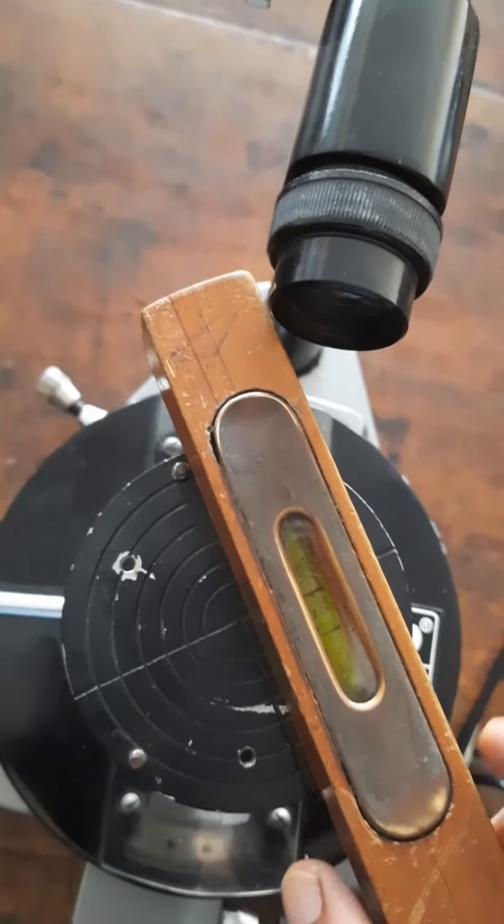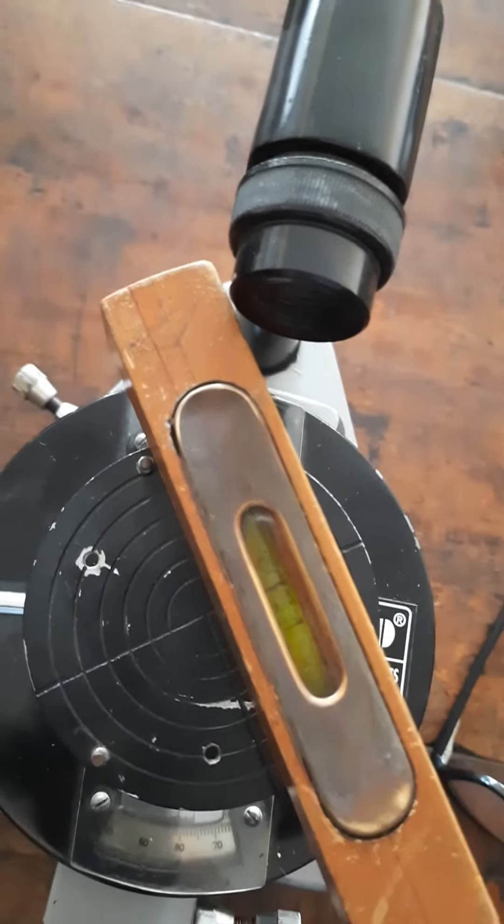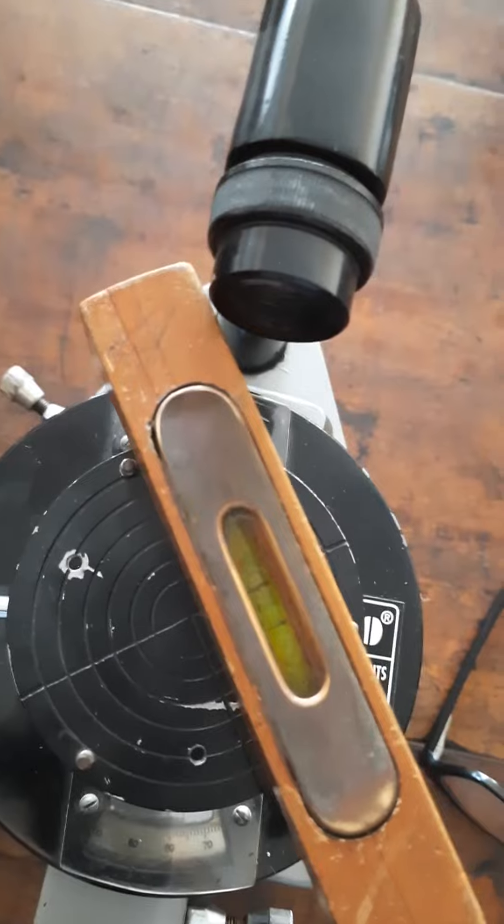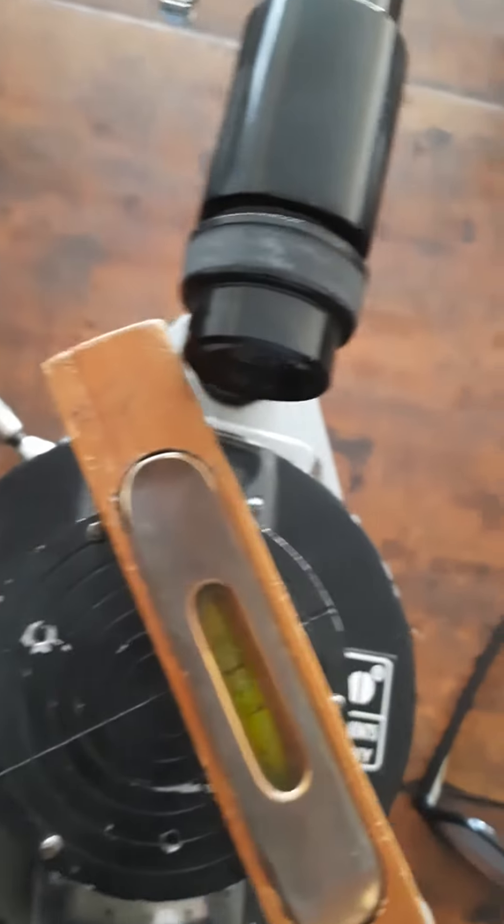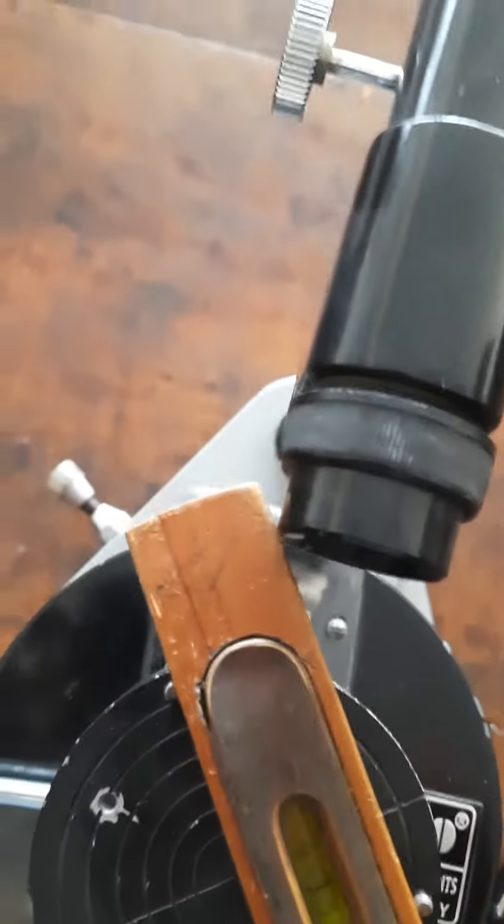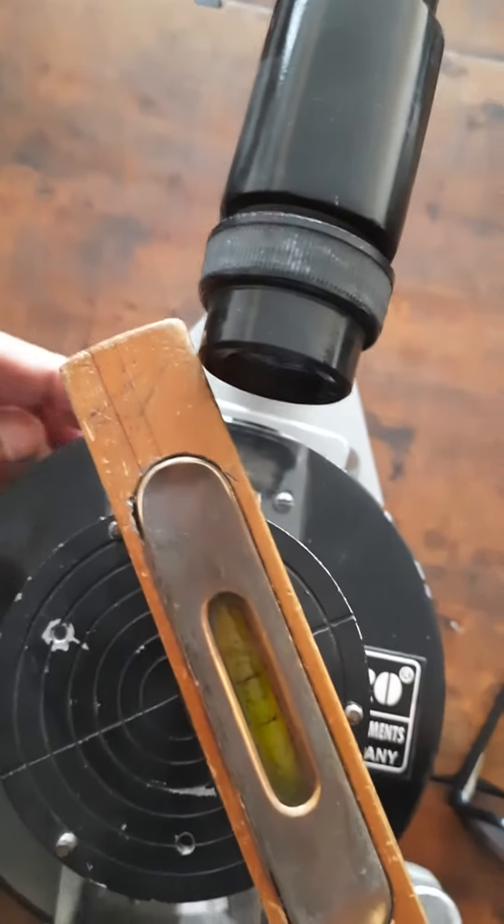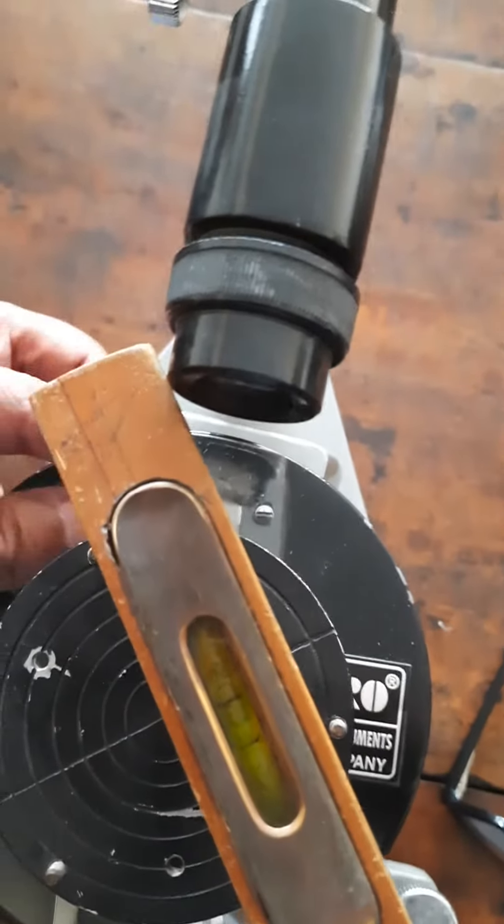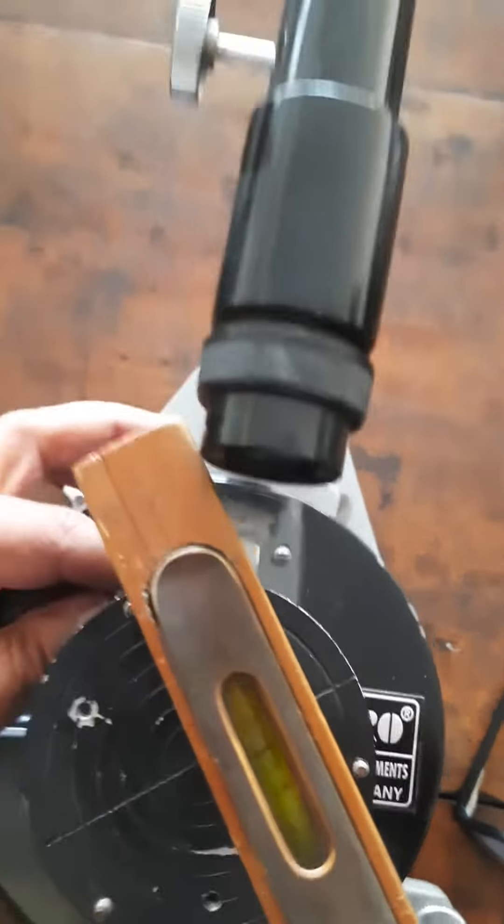You keep it perpendicular to the original direction and parallel to the third screw and adjust only the third screw, which is here, so that the bubble comes to the center.